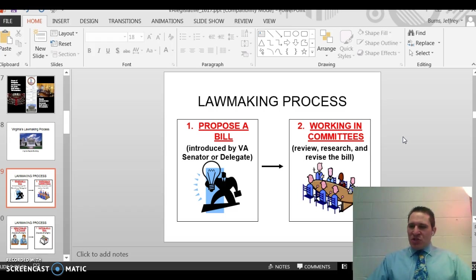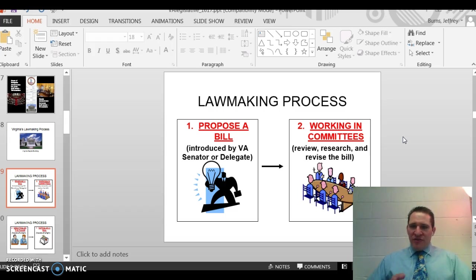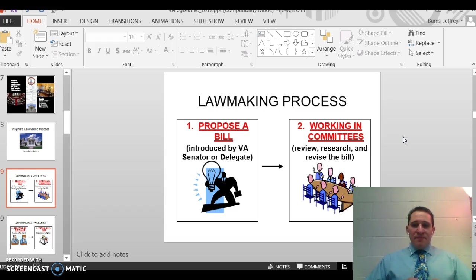Step two is going into committee to review, research, and revise the bill. They work in committee to ensure the bill is fine-tuned and makes sense, and is something they think will get passed.